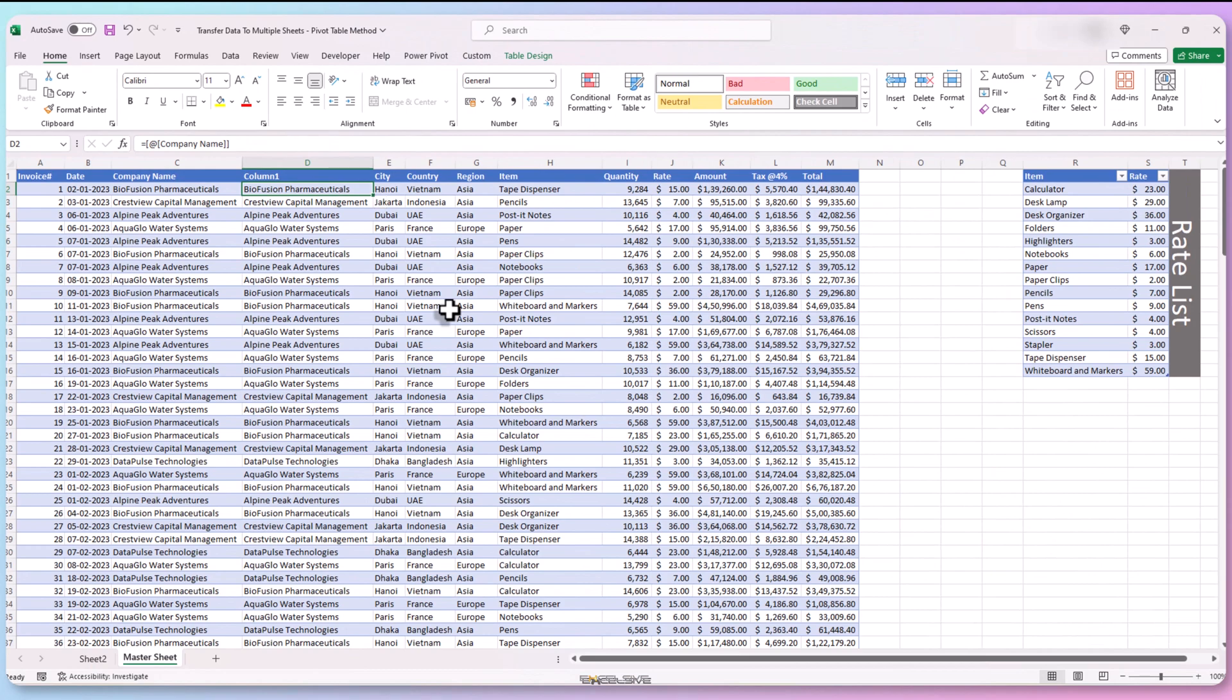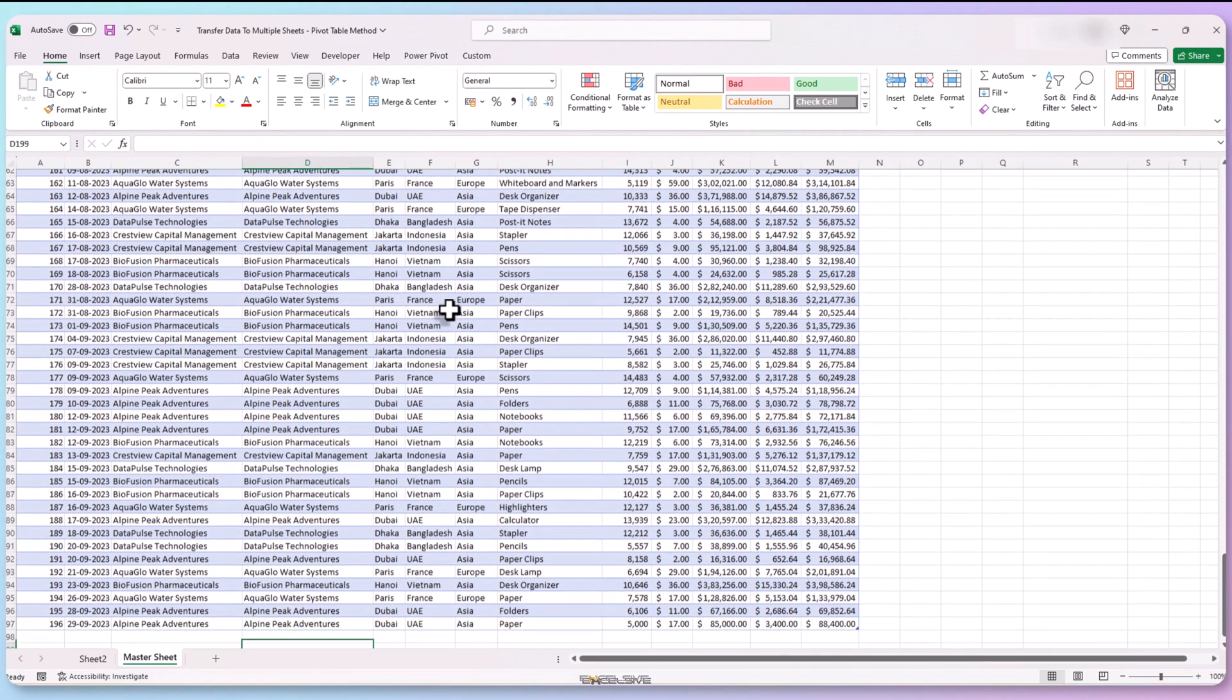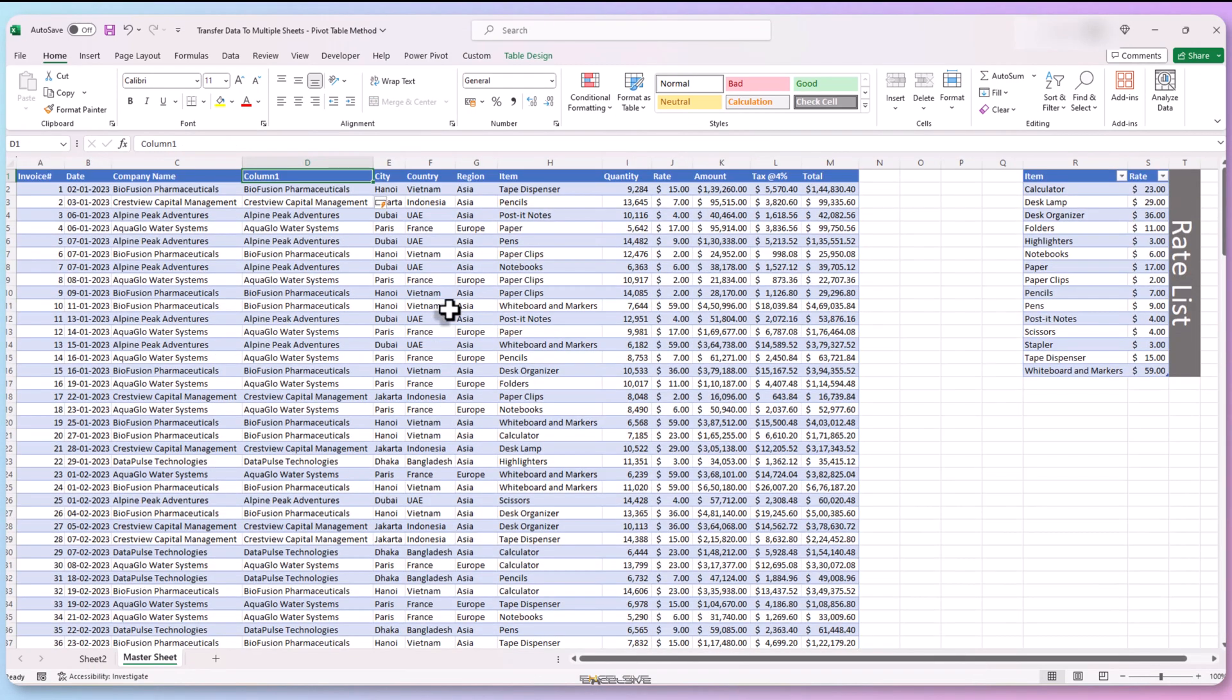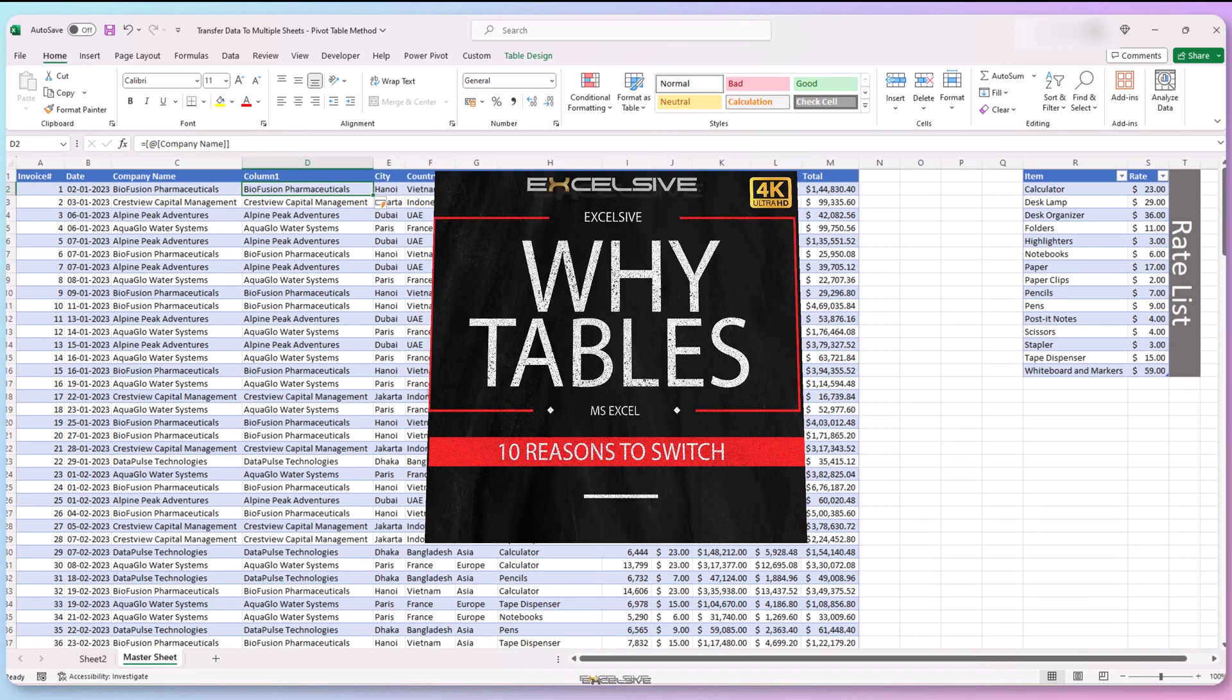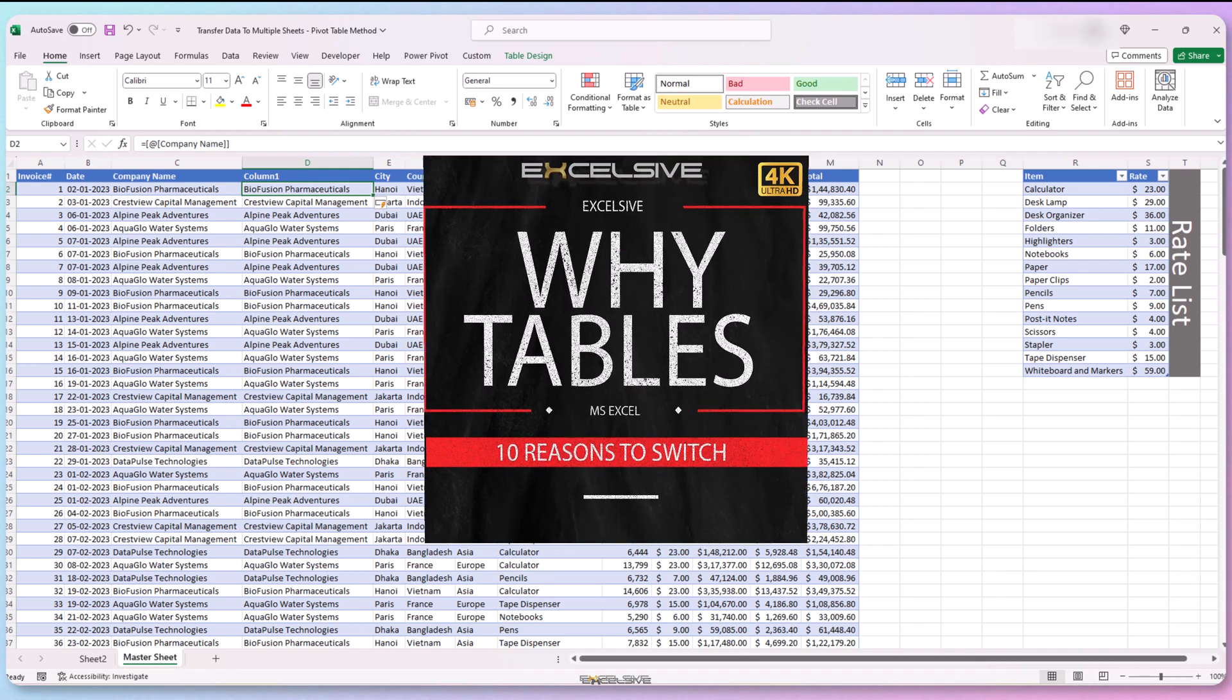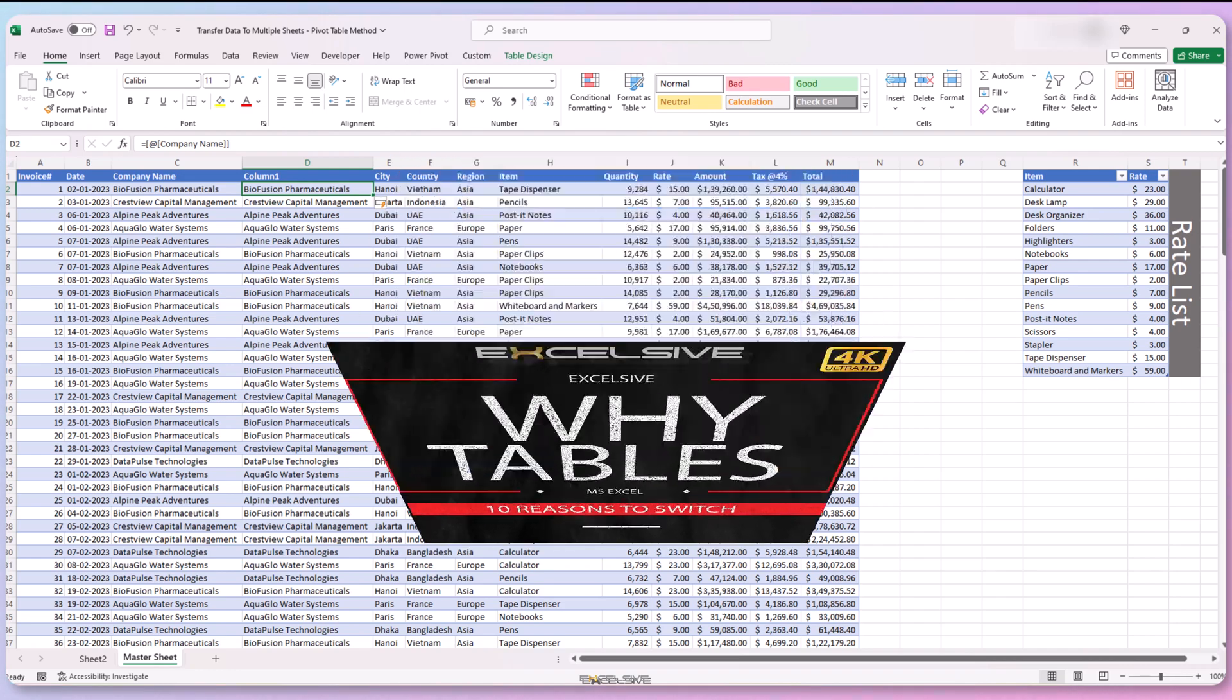Did you notice how I wrote this in just one cell and it's copied to all the cells in the column? That's a neat feature of the tables. You should check out our video on tables if you wish to know about more benefits of using tables in your sheets. You'll find the link on the top right and in the description.